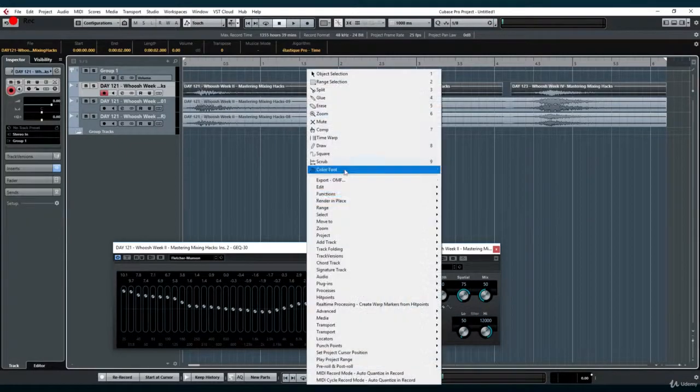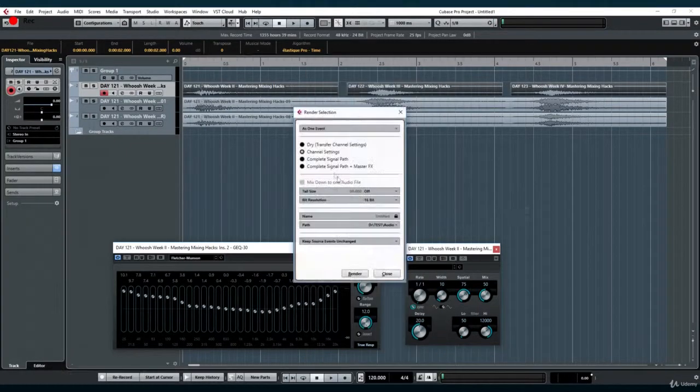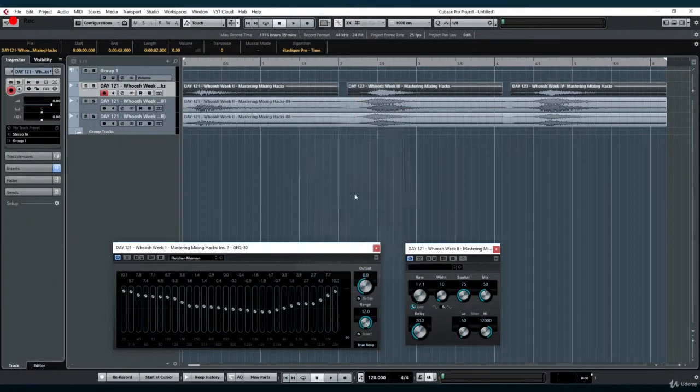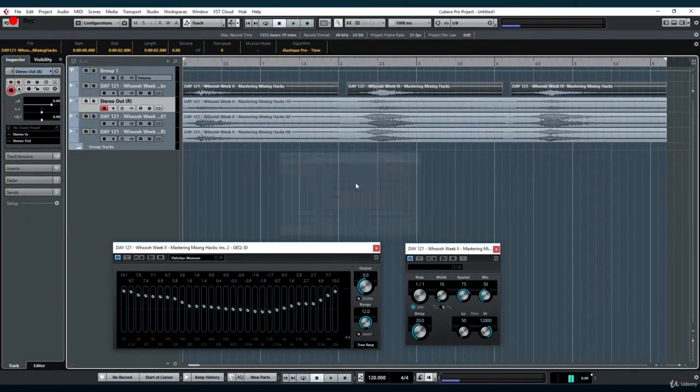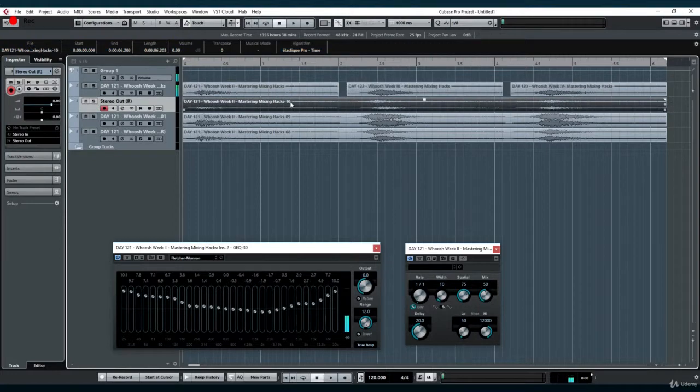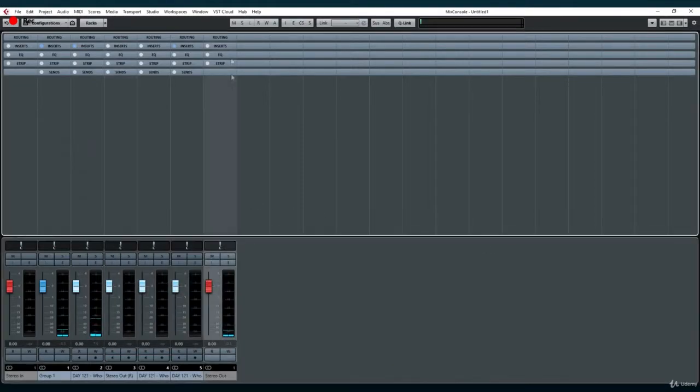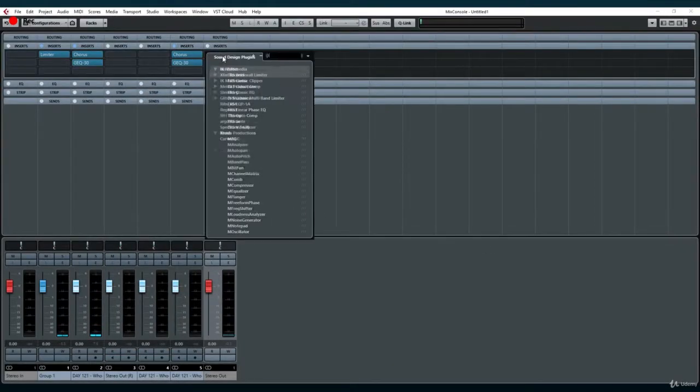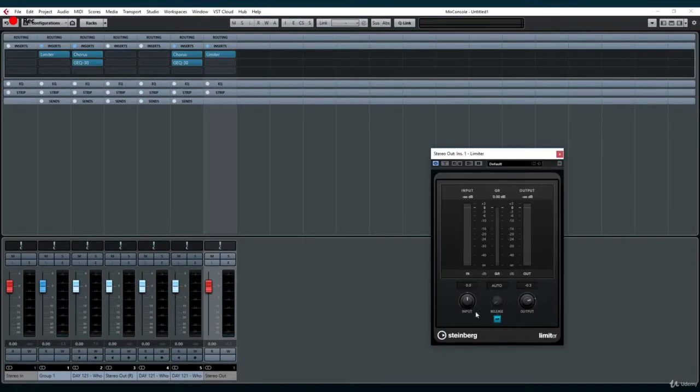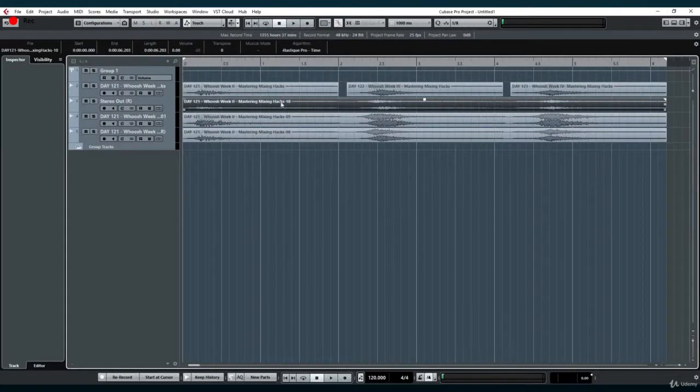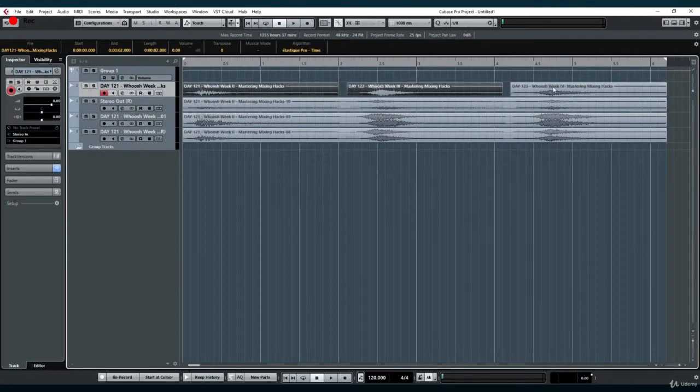Complete signal path will include any group configurations such as plugins, automation, and sends into the new file, and the new track will be outside the original group routed directly to the main stereo output.